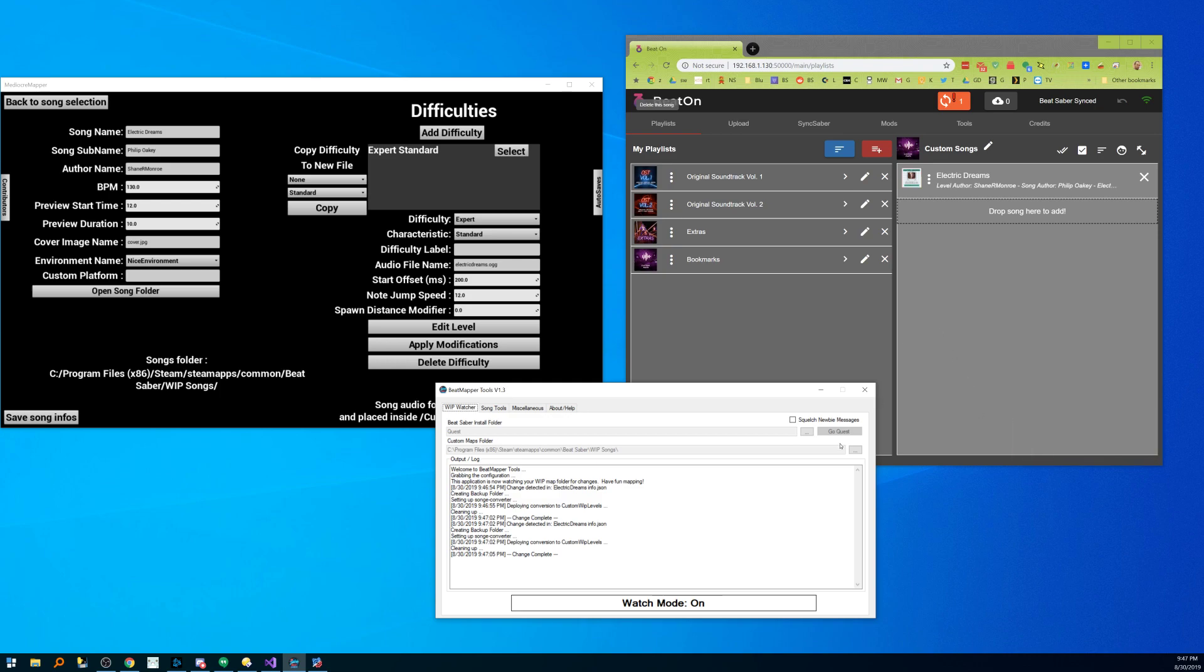it's already been synced, and right now if you were to, as you can see, change is complete and you can't see it but if I were to put my visor on right now Electric Dreams is there and ready to go.